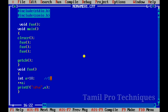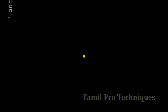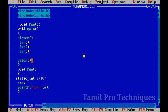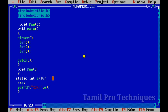Now, when we call the function the first time, inside the function body the static variable initializes the value to 10. Then the value is incremented, and we print it.